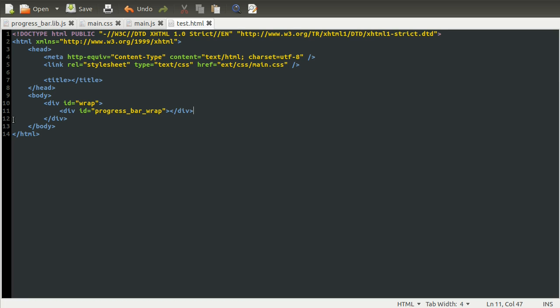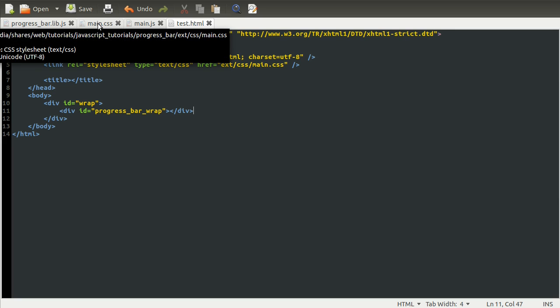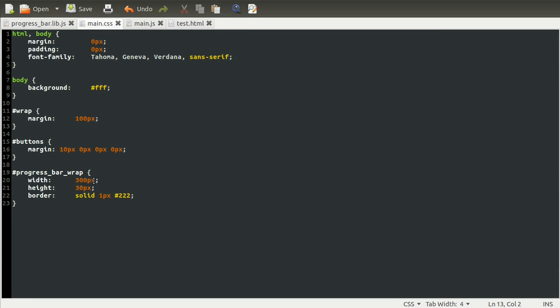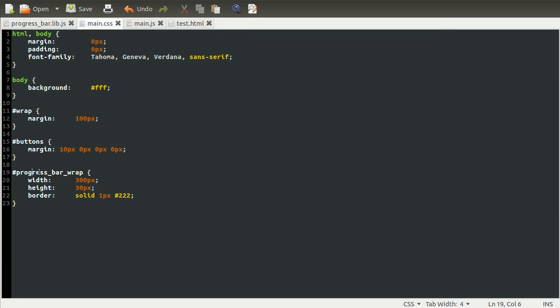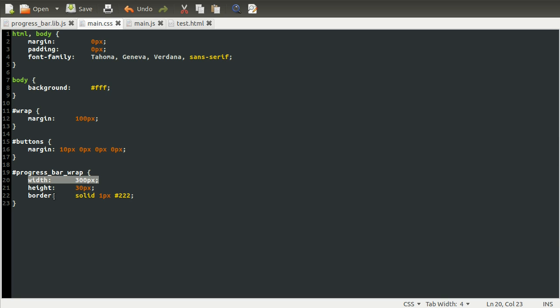Okay, so as you probably saw a moment ago, I have got some styles defined for this already, so I'll just explain those briefly. So let's go back to our CSS. And you can see that these styles here apply to the element with the ID of progress bar wrap, which is what we've just defined. And as you can see here, we've just set its width to 300 pixels, its height to 30 pixels, and we've given it a border, which is going to be solid. It's a one pixel border, and its color is 222, which is like a very dark gray.